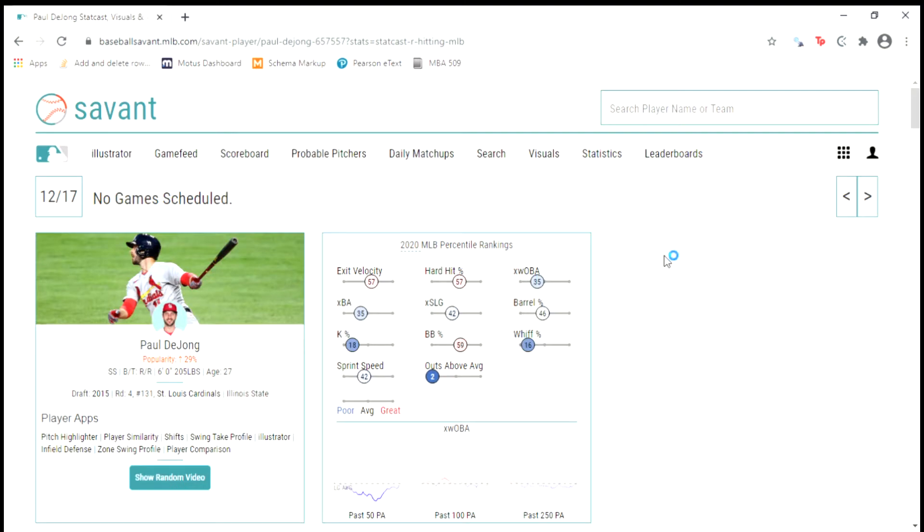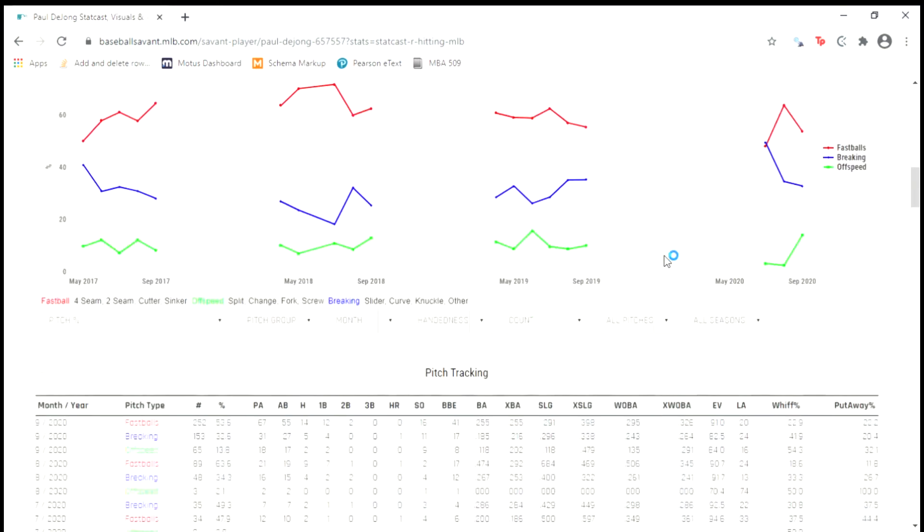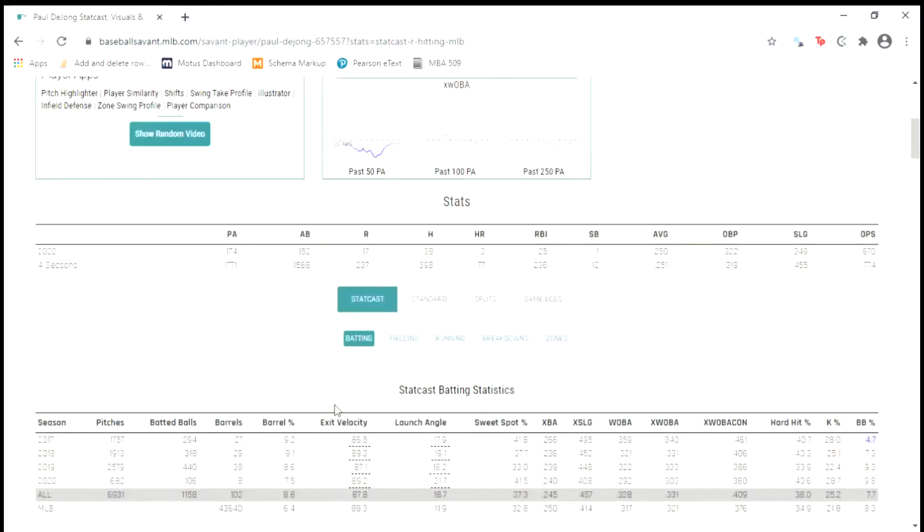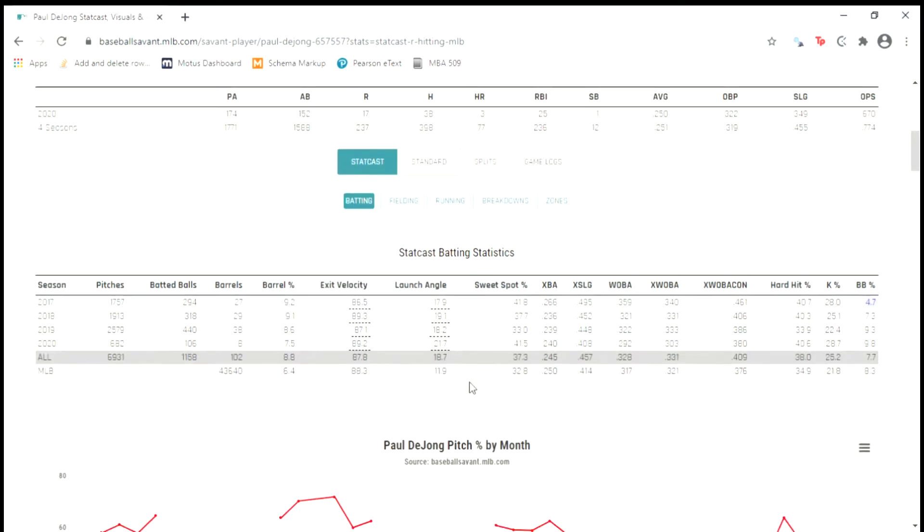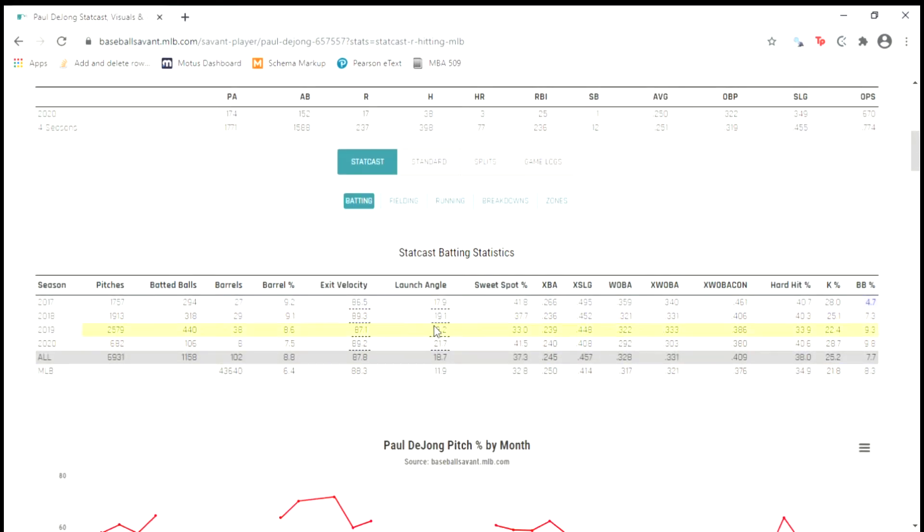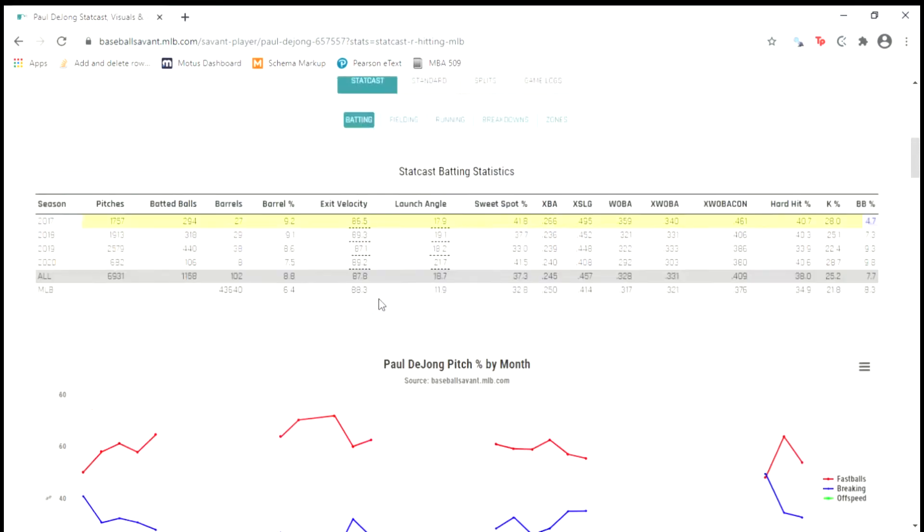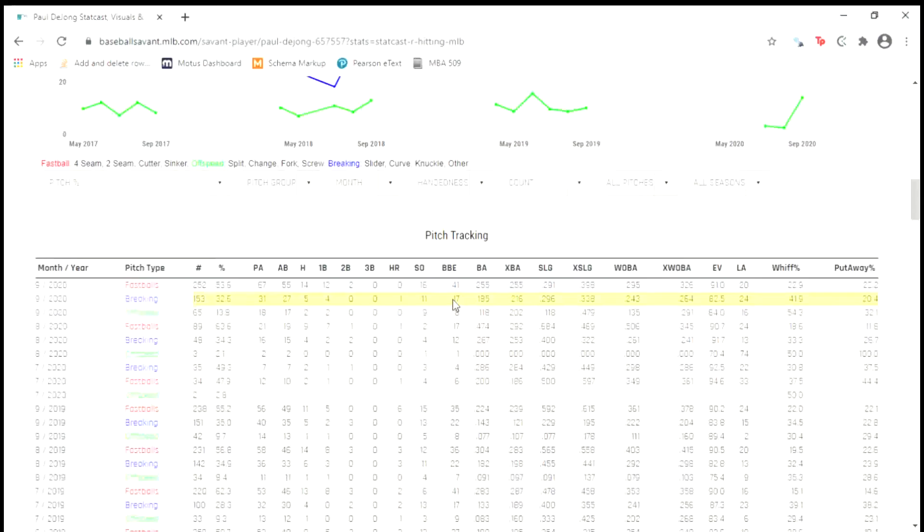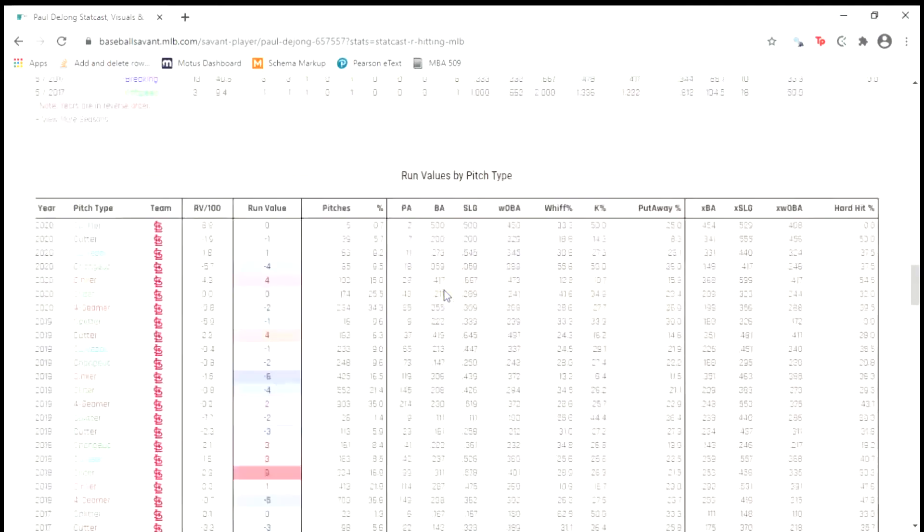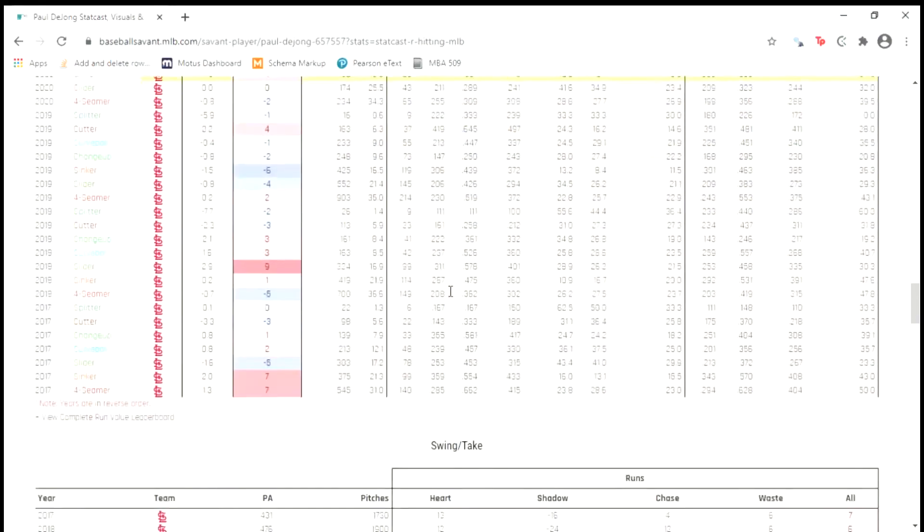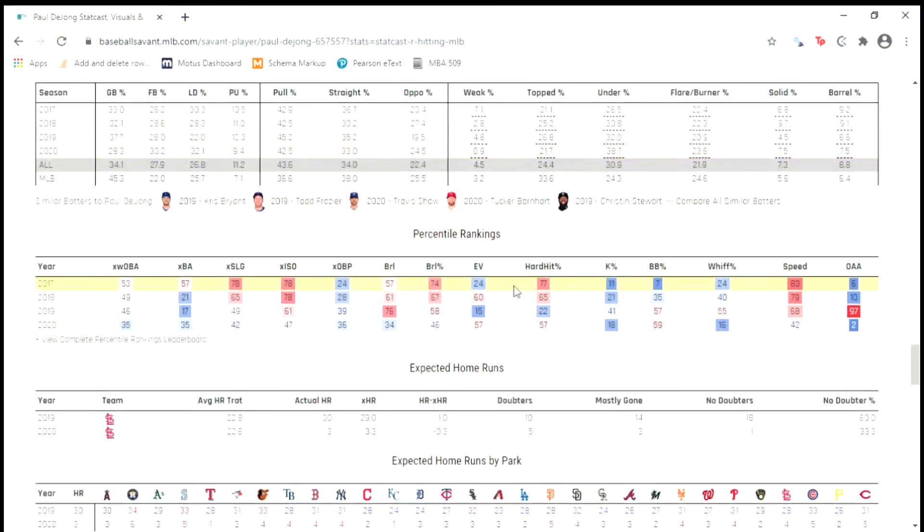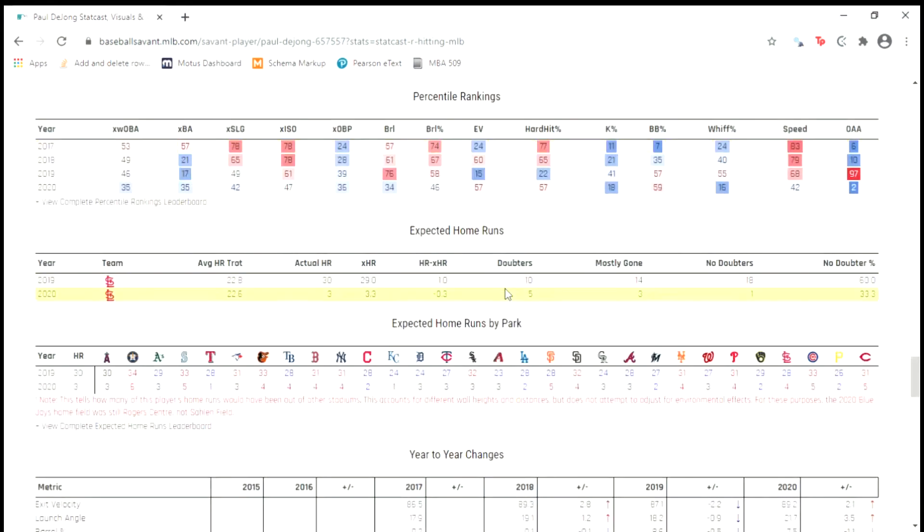Earlier in the week I was going over some player pages on StatCast and I was wondering what if we could scrape these tables like the StatCast stats, the pitch tracking, the run values, the swing take, play discipline, batted ball profile, percentile rankings, etc.